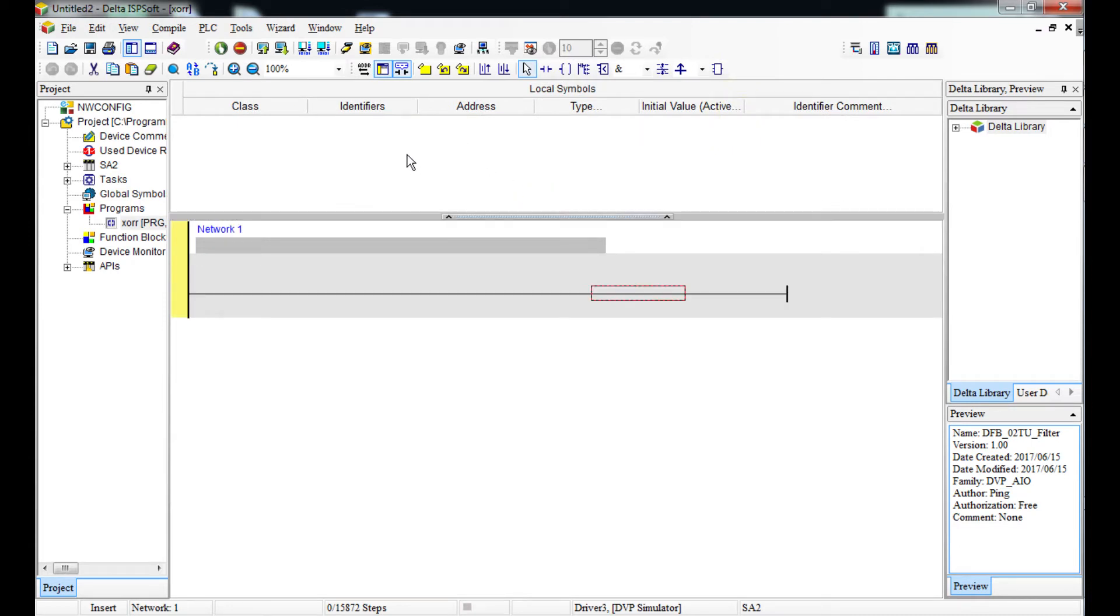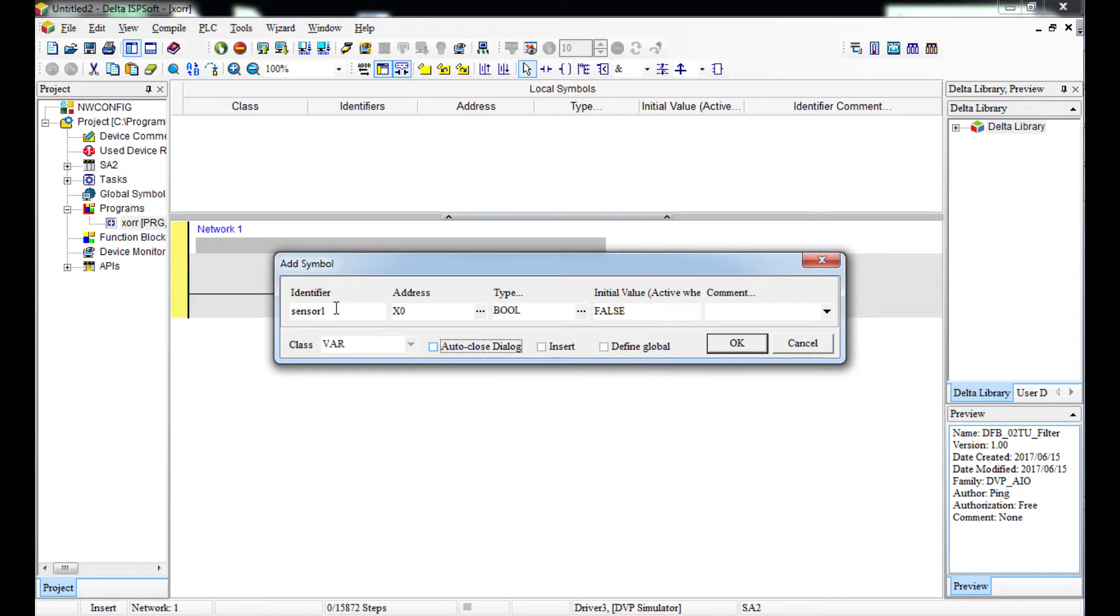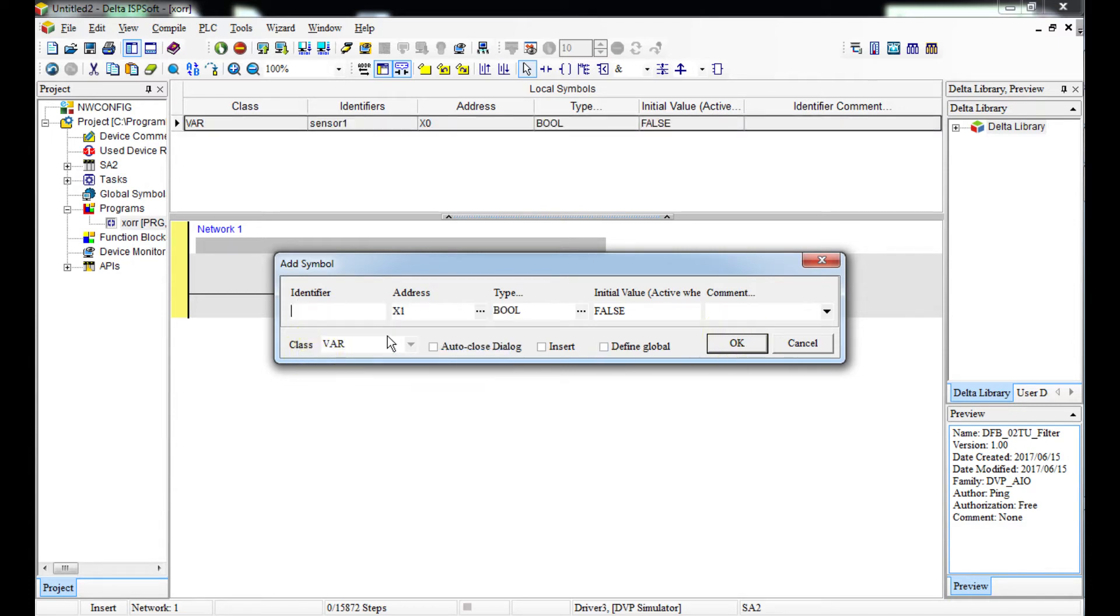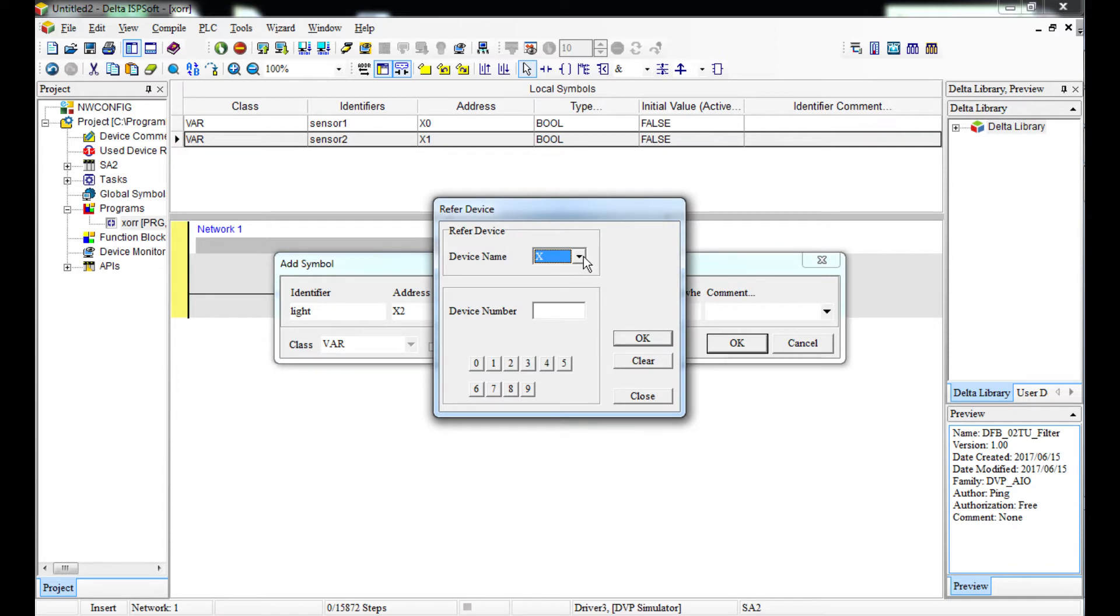Let's say we've got two sensors. I'm going to say sensor one with address X0, this is boolean. Then I'll copy this and here I say sensor two. Then I'll add a light - it's a light but it's now an output, so it's a Y, Y0.